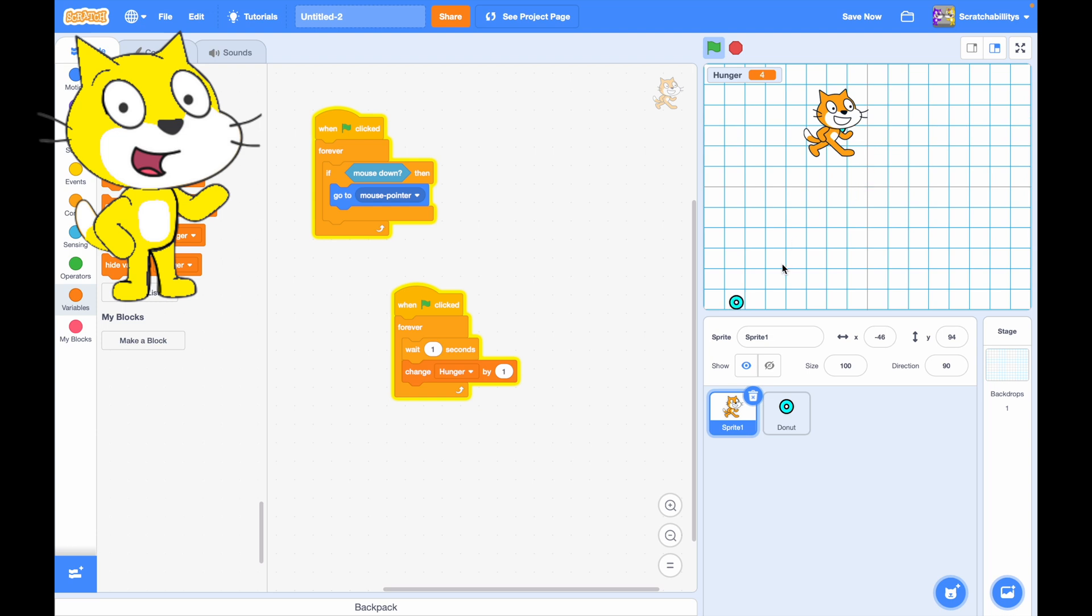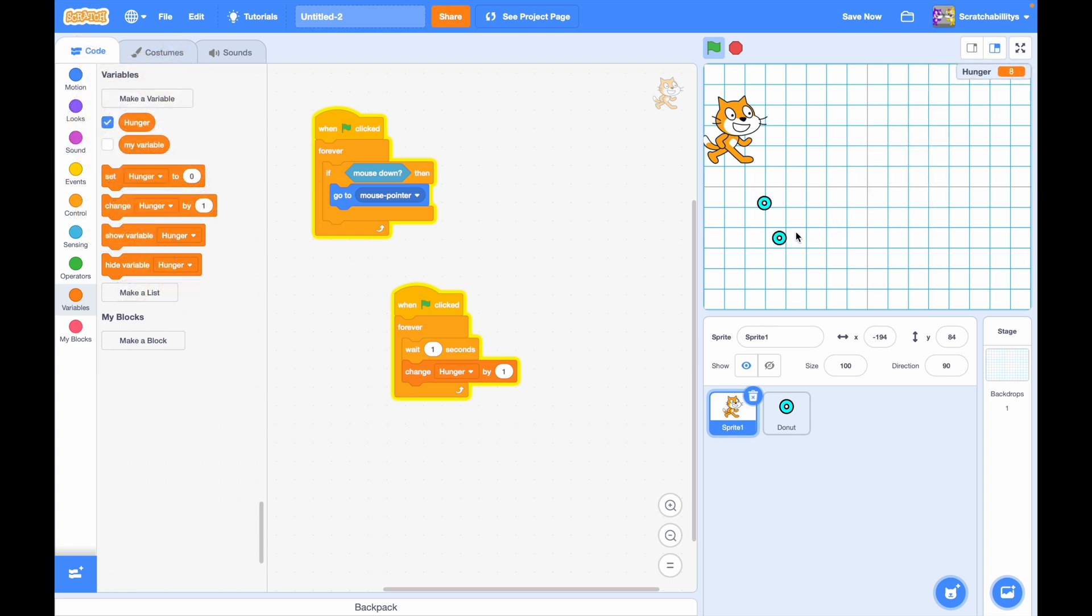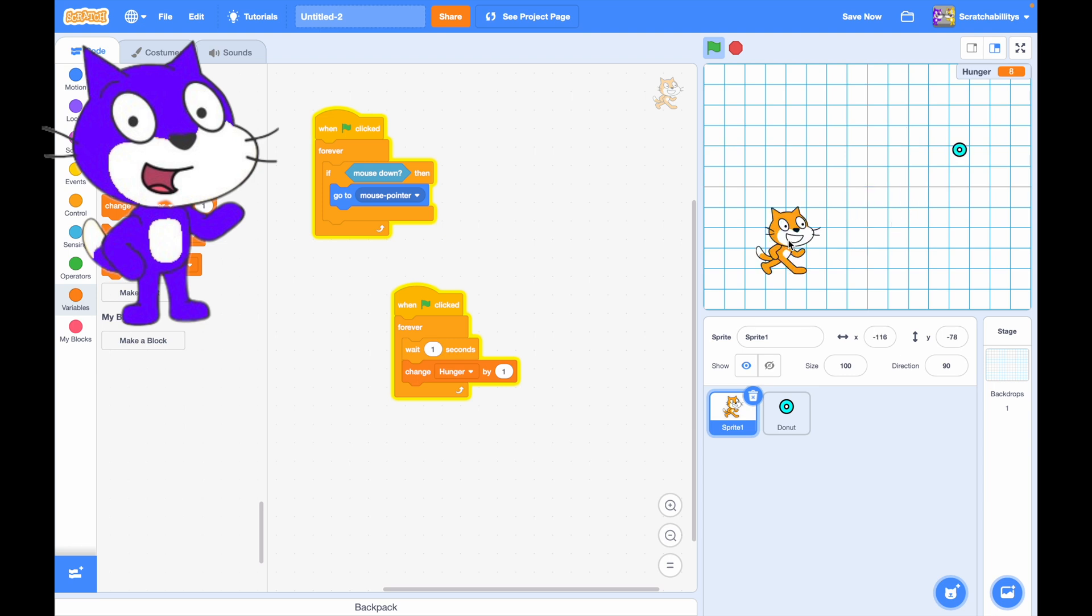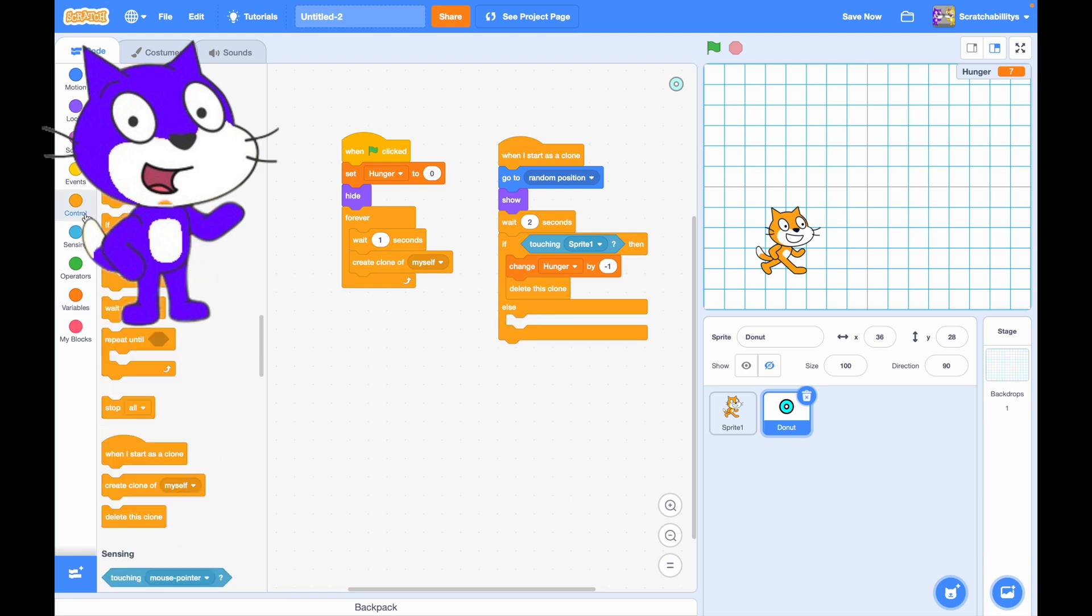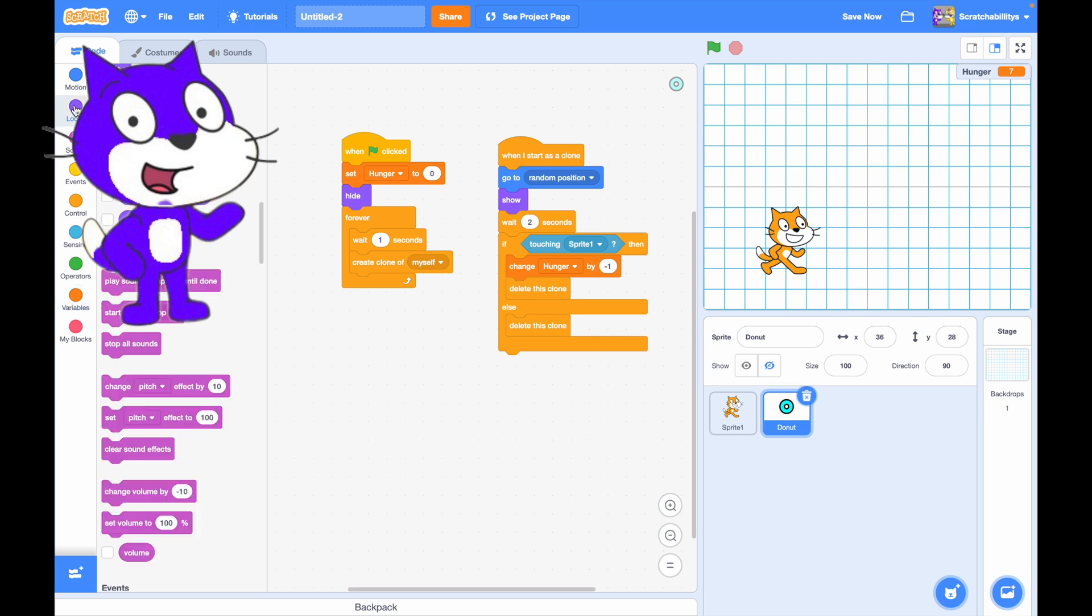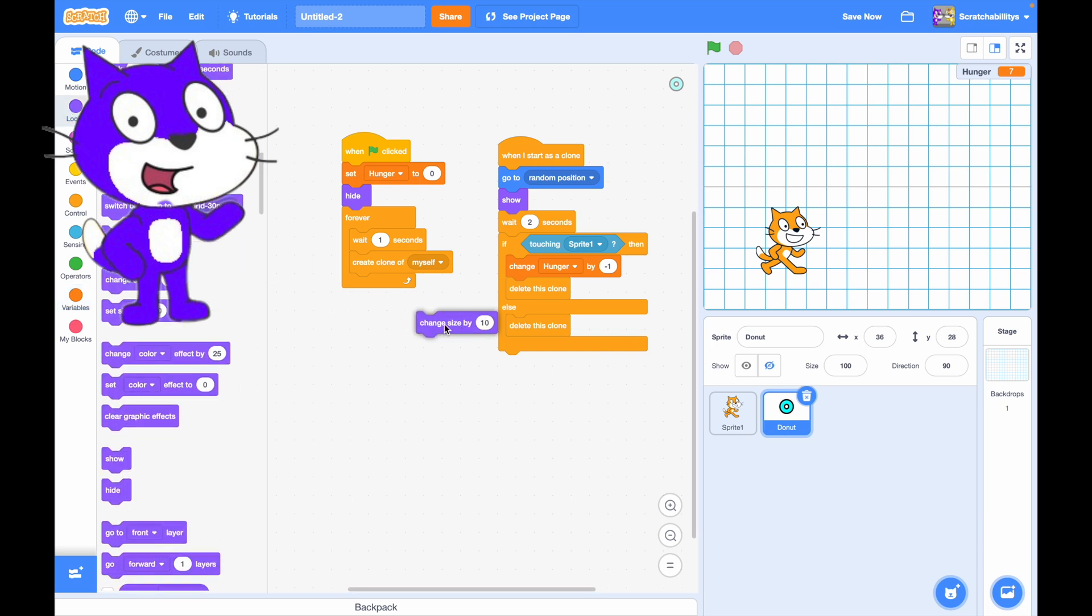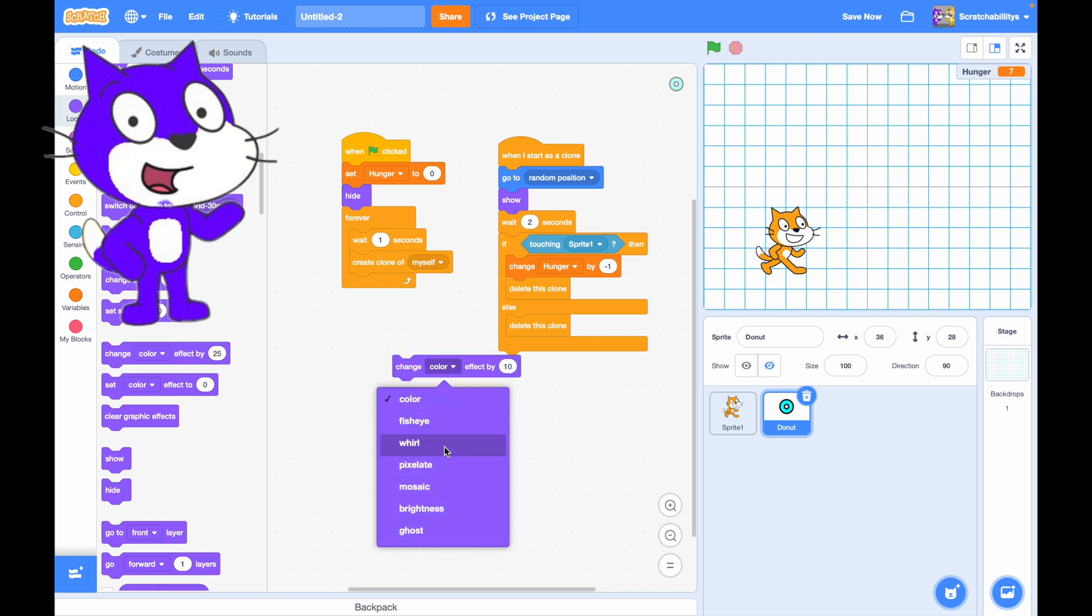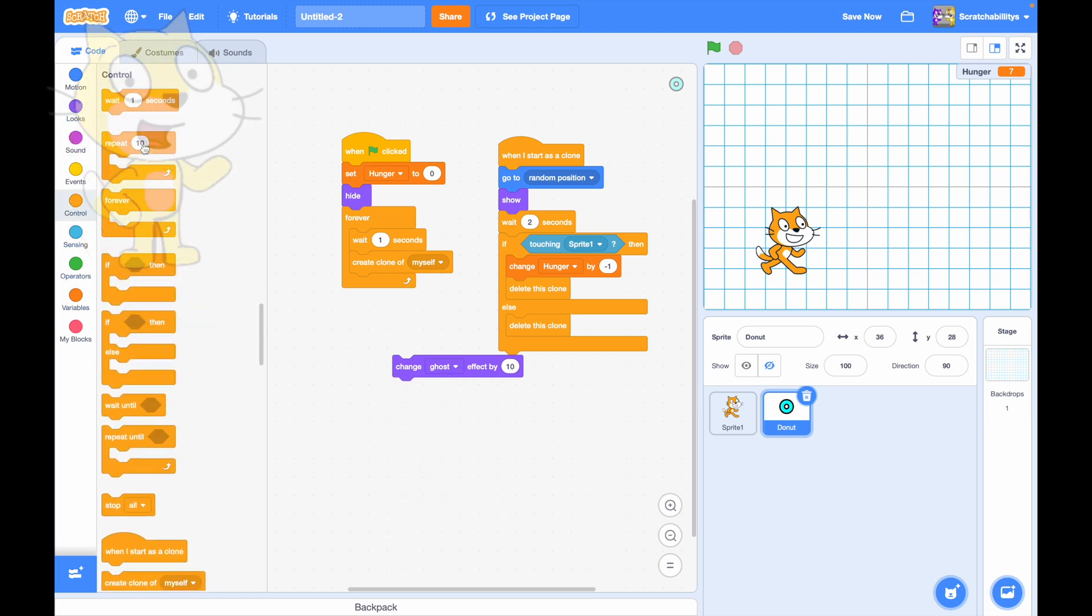Rowan, this is valid. We kind of should probably make a background or something. Wait, I mean, Miguel, go to Donut. And instead of hide, just delete the clone. No, yeah, but also before delete the clone, make it change ghost effect by 10, repeat 10.